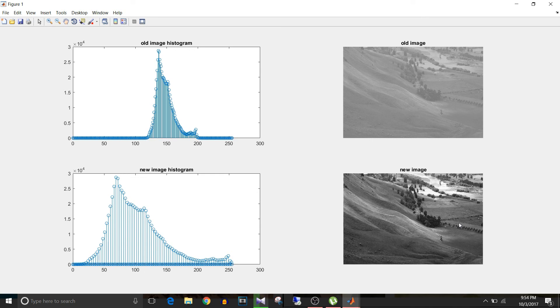That's how we plot the histogram of an image, stretch it, and increase the contrast. If you liked this video, give it a thumbs up. Keep watching and keep learning.